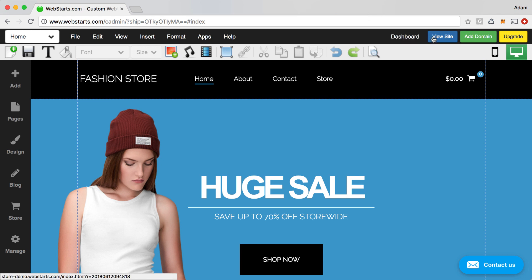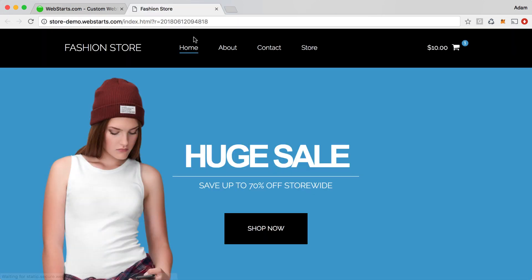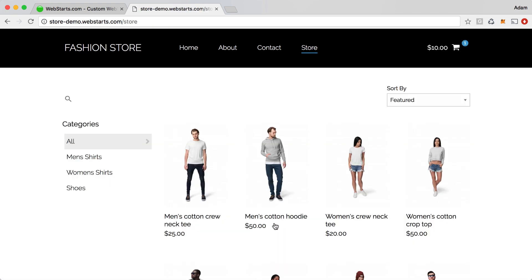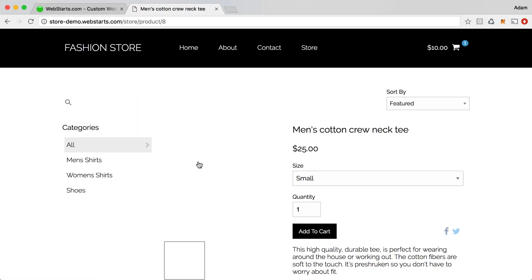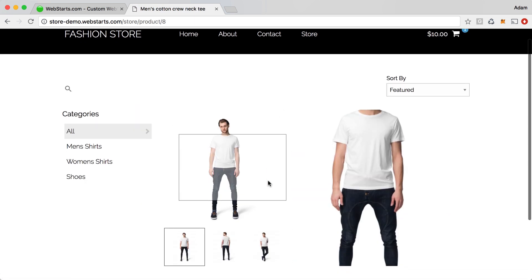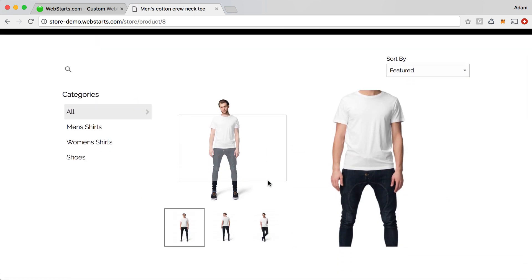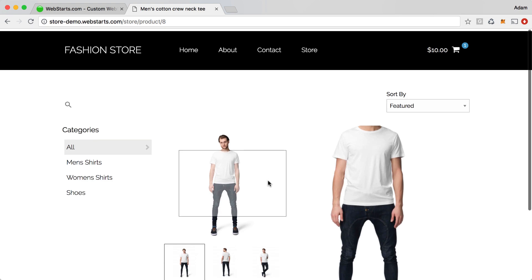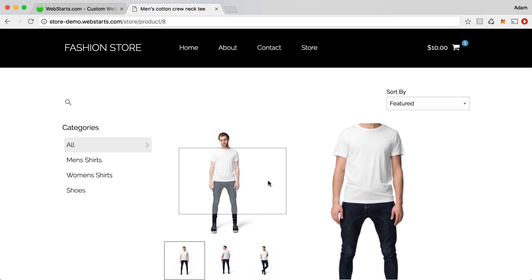So for this demo, I'm using an online store, and if I view my live site, you'll see when I go to Shop Now that my store page loads, and when I click on a particular product, then that product page loads as well, but it loads without any transition.